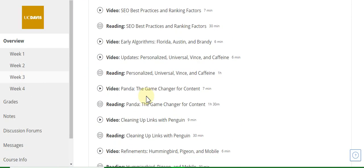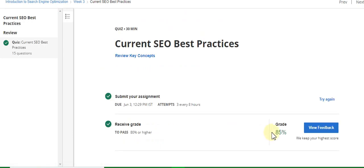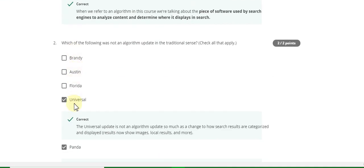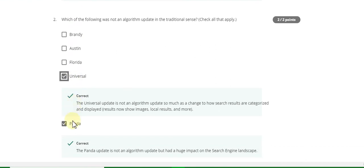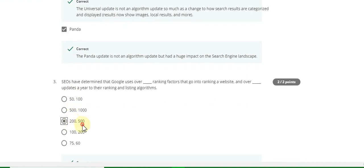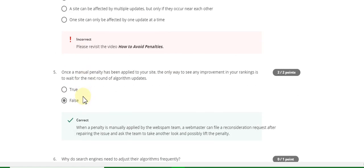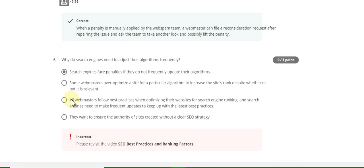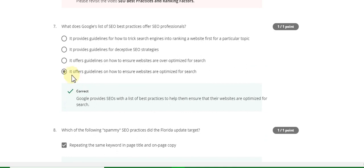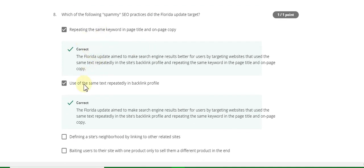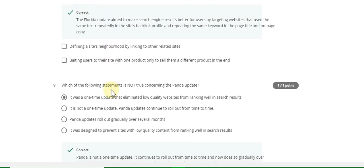Week Three: Current SEO Best Practice. First question answer is C. Second answer is Universal Panda. Question number three answer is two hundred to five hundred. Fourth question answer is wrong. Question number five answer is False. Sixth question answer is also wrong. Question number seven answer is: it offers guidelines on how to ensure the website. Question number eight answer is: repeating the same keyword.